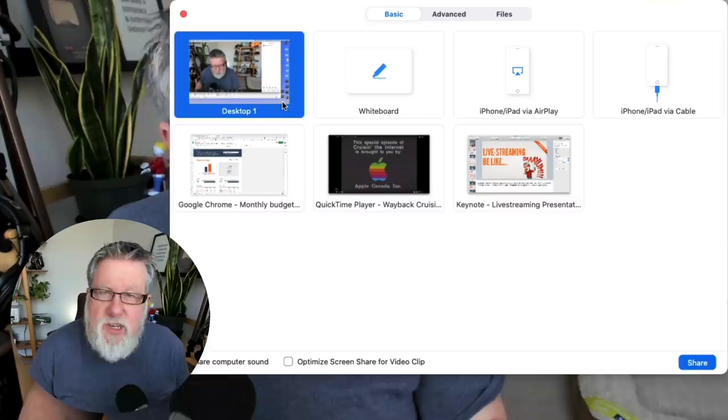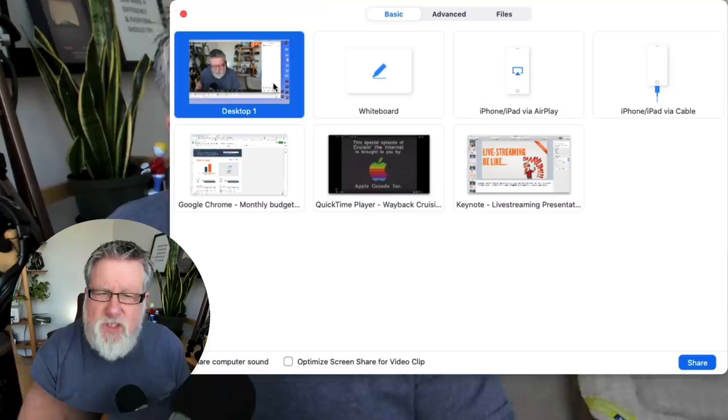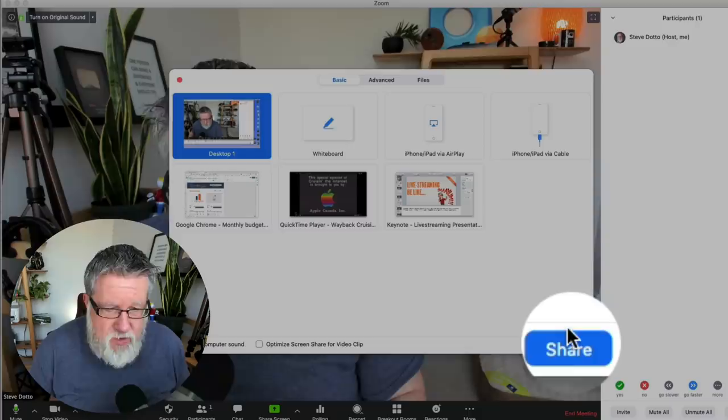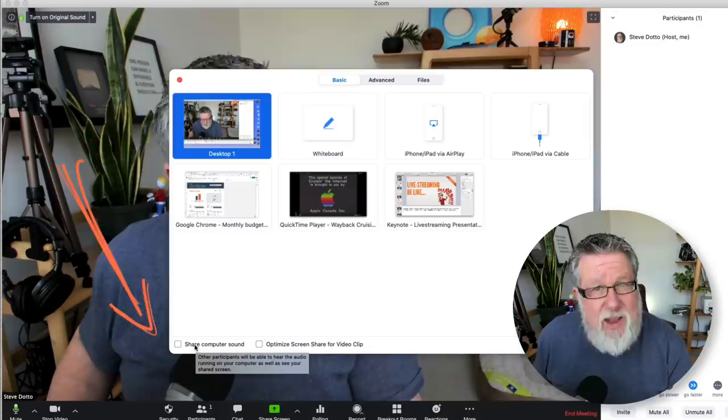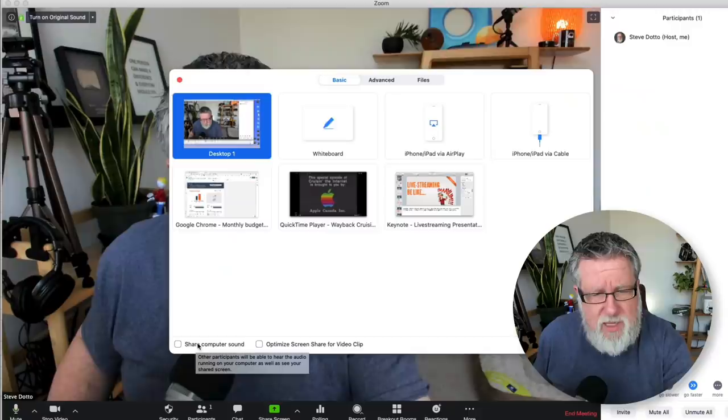The way that most people will screen share is just with the simplest option right here, which is Share Your Desktop. By choosing to share your desktop, you're going to share whatever you see on the desktop. This is a great way to share any documents that you have open or any application that you have open with your community. You want to be careful to make sure that if you are going to be sharing any sound coming through your computer, that you turn on the Share Computer sound or the audio won't come through.